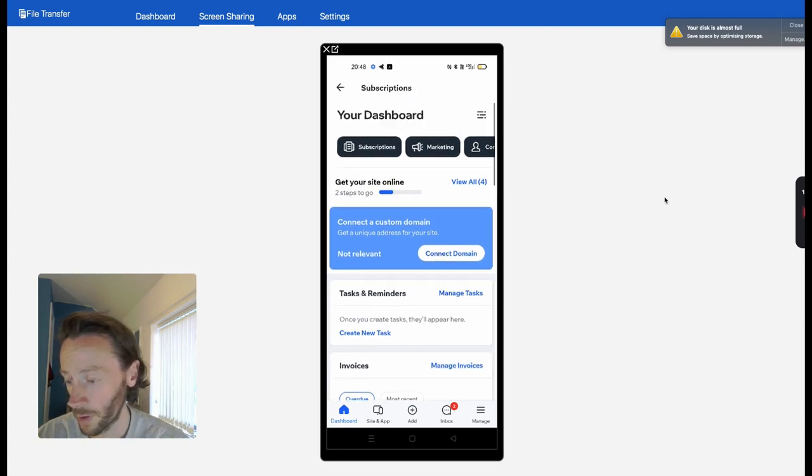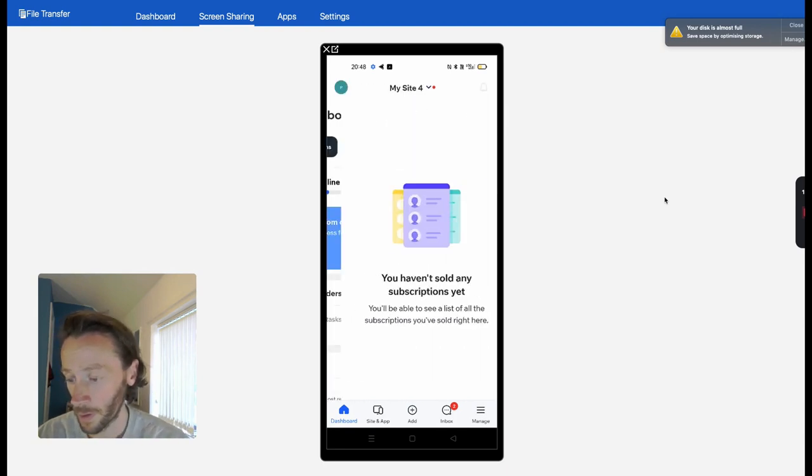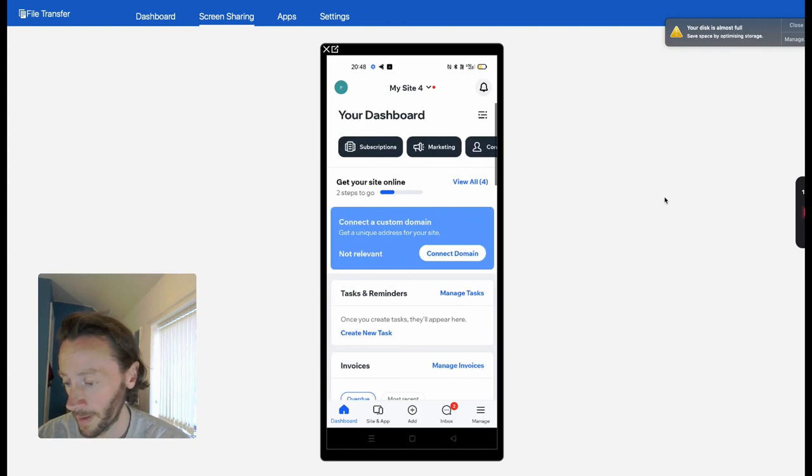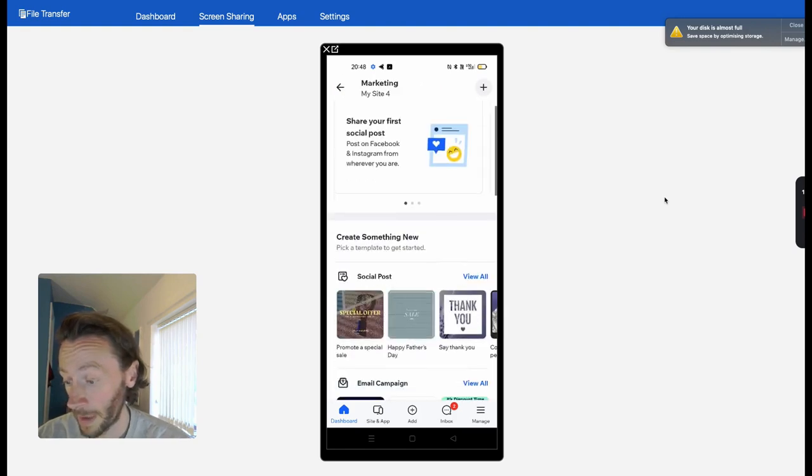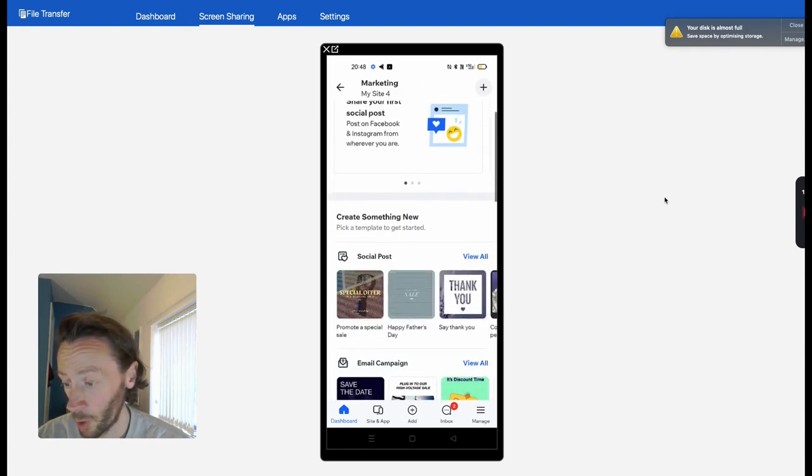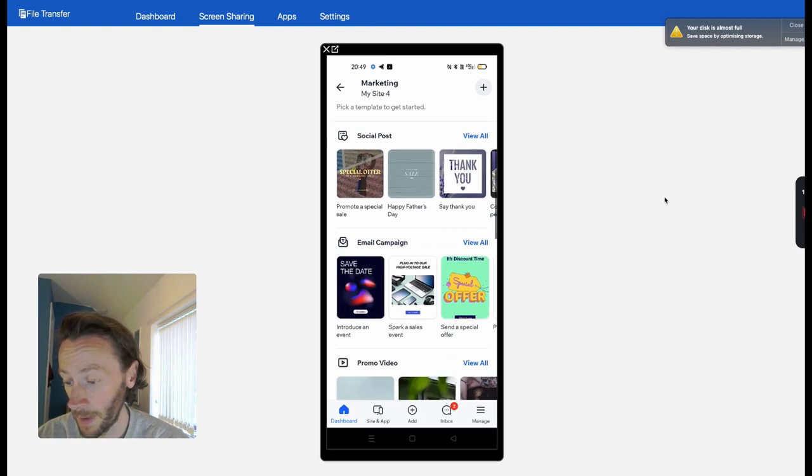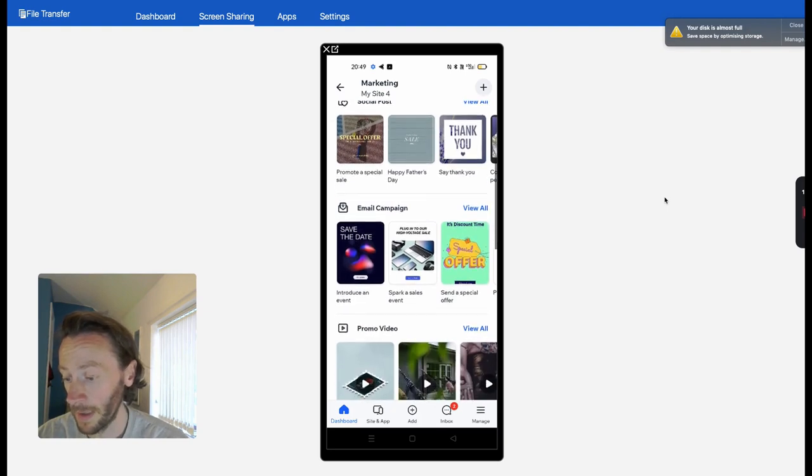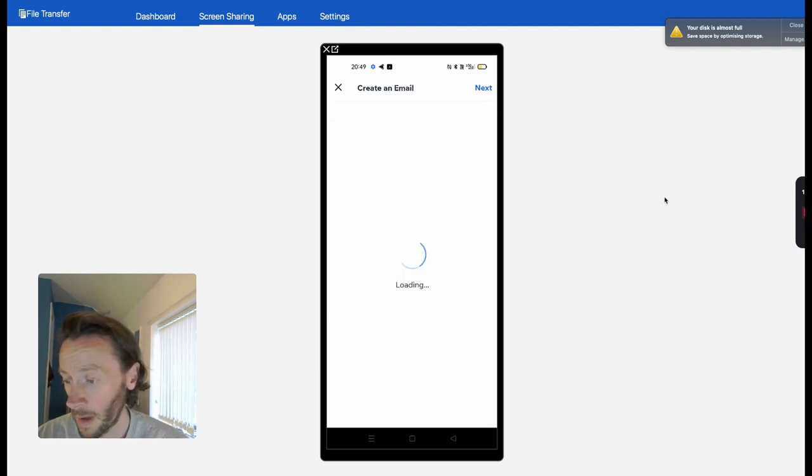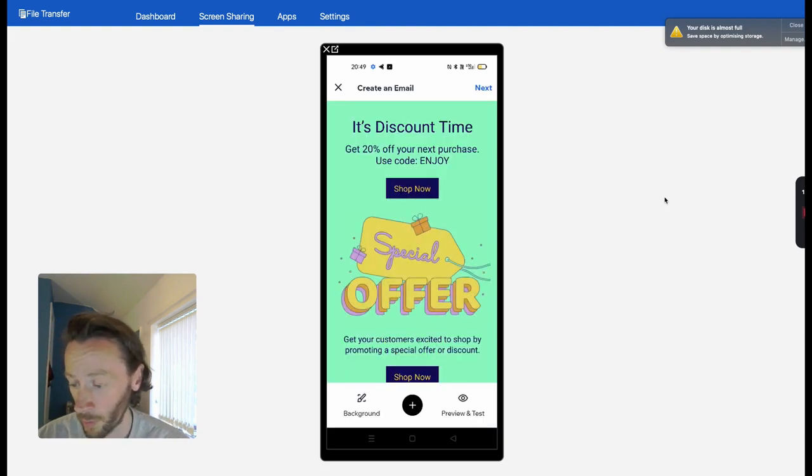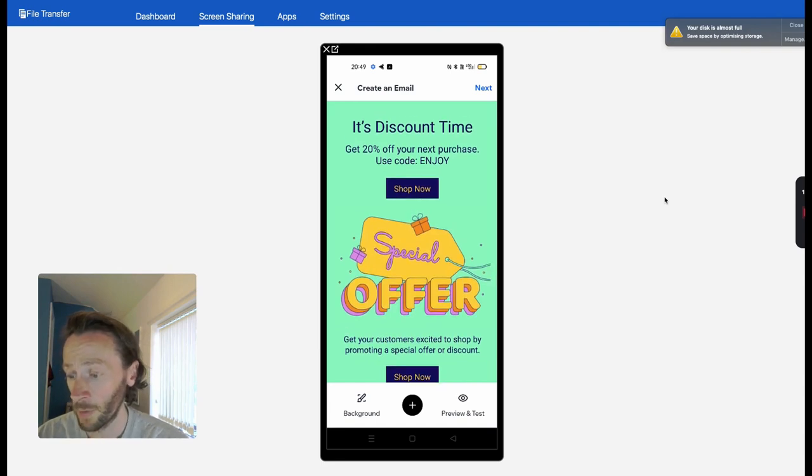So here we go. Straight away you can see subscriptions, marketing details. You can plan out social posts, do email campaigns—really cool. If you're away from your computer, you can do a quick email campaign.